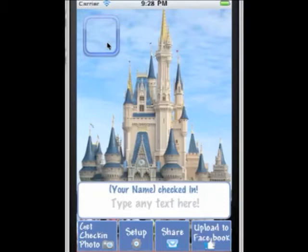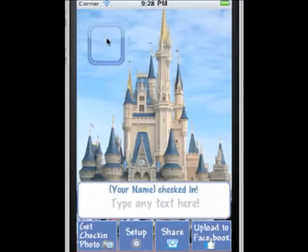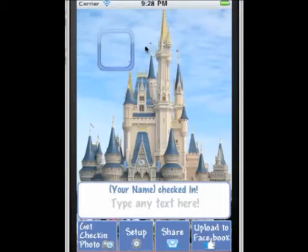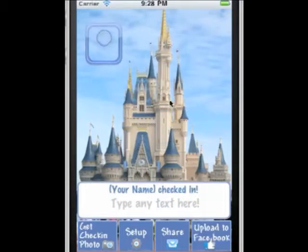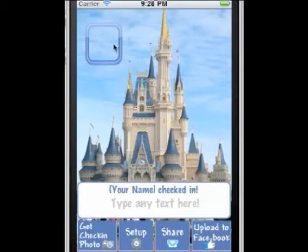First of all, you'll see this little frame here. You can move this anywhere with your picture. This is where your default picture will be. The background picture is going to be your check-in picture.